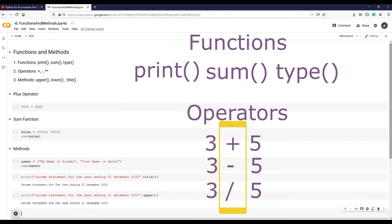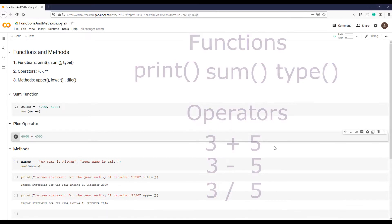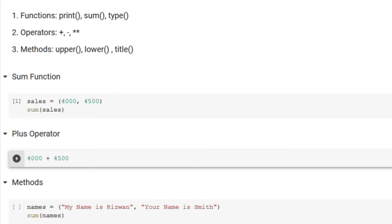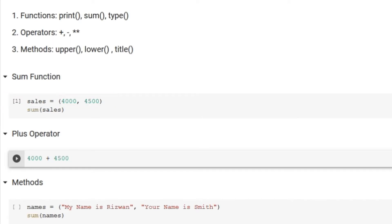Let's see an example. Sum function takes input to add two numbers like this. We have saved our sales numbers into a variable sales, and now we are summing these two numbers like this.